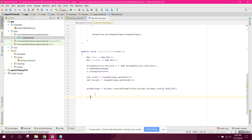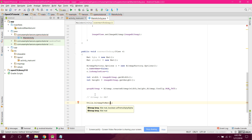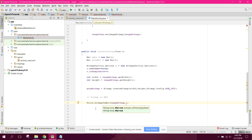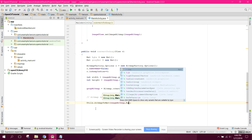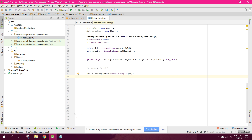We need to convert this bitmap to a Mat. So we use Utils.bitmapToMat, passing imageBitmap and the RGBA mat object. This fills the Mat from the image bitmap.